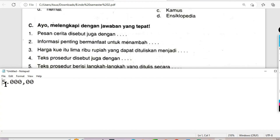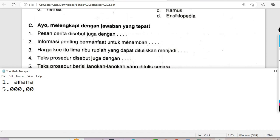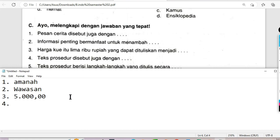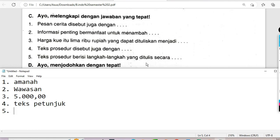Kembali ke soal nomor 1 bagian C: Pesan cerita disebut juga dengan amanah. Nomor 2: Informasi penting bermanfaat untuk menambah wawasan. Nomor 3: Harga kue Rp5.000 ditulis seperti ini. Soal nomor 4: Teks prosedur disebut juga dengan teks petunjuk. Soal nomor 5: Teks prosedur berisi langkah-langkah yang ditulis secara urut — harus urut ketika kita menulis teks prosedur.